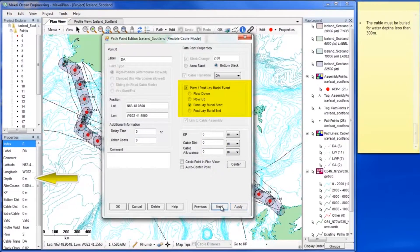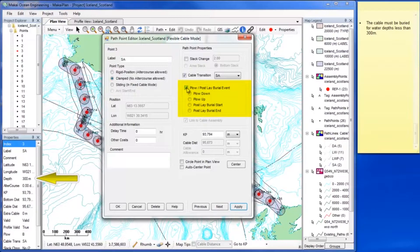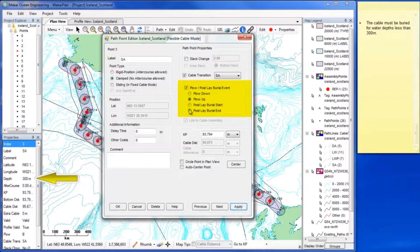Use the Next button and Properties window to find the point at which you need to end the burial. If Plough Down was selected for the first burial event point, you would select its counterpart, Plough Up.